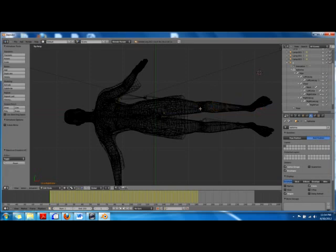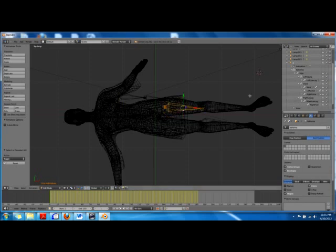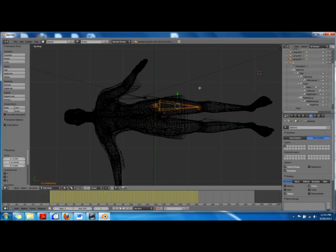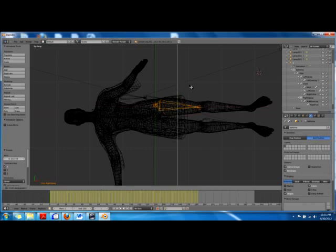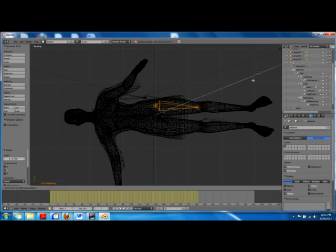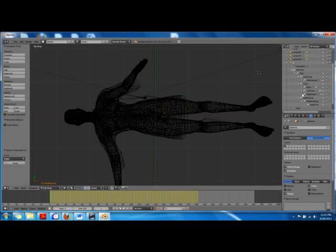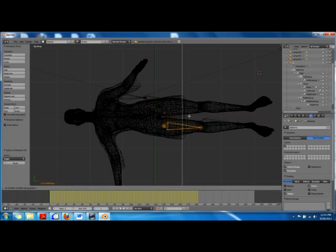Now we'll select the left upper leg. Before that we'll go to the right upper leg and scale it a little bit in X, grab it, and rotate in X. Then we'll select the left upper leg and grab it in X and Y, and scale it in X.